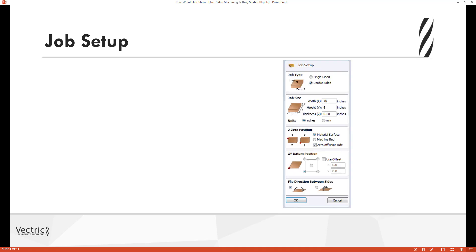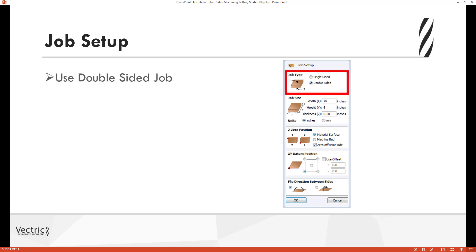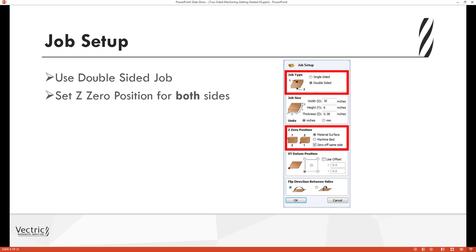When you first fire up the software and create a new file, you're going to want to choose to create a double-sided job. This will then put the software into a two-sided environment where you would then go on to specify your job size. Then you're going to set the Z zero position for both sides — you could set the Z0 off the material surface for both sides, off the machine bed for both sides, or you could opt to zero off the same face.